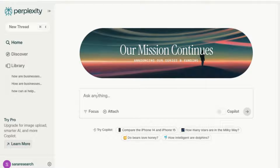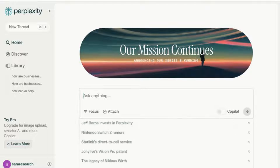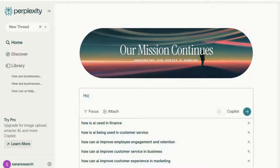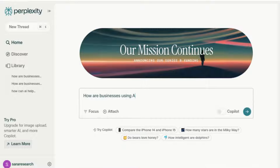I'm going to ask a general question to start off with, which might help me narrow down my research. So I'm going to ask: how are businesses using AI?